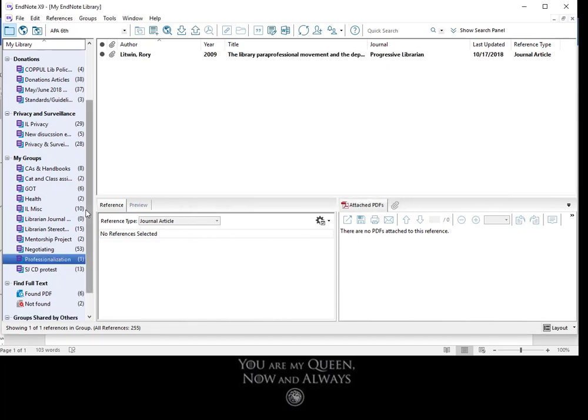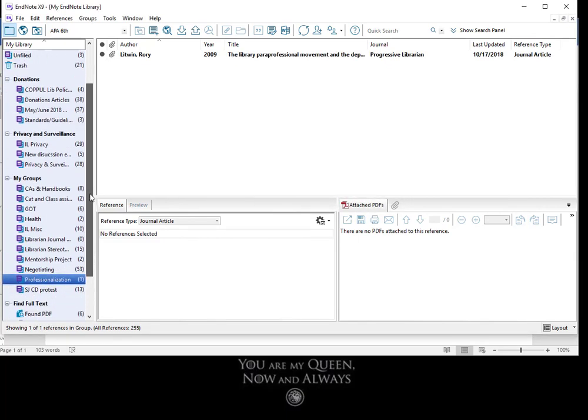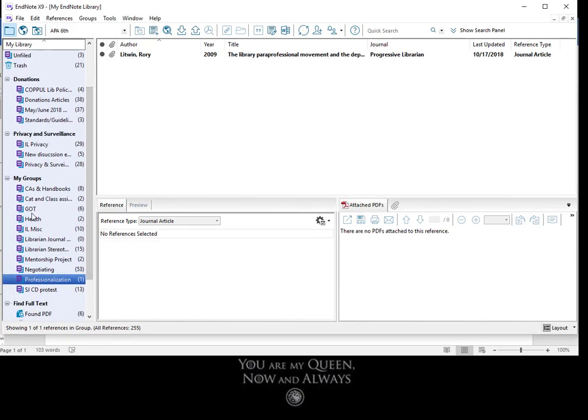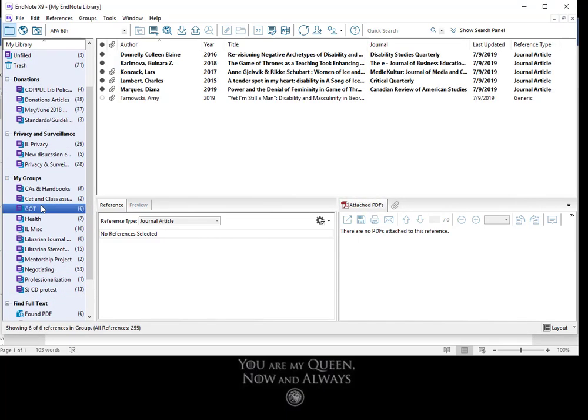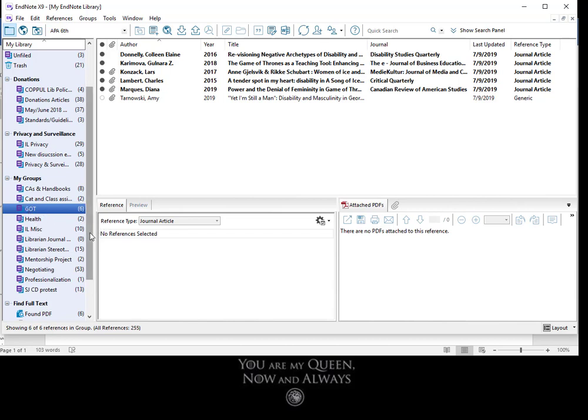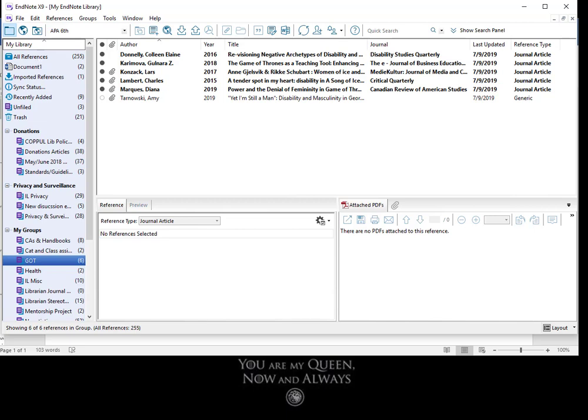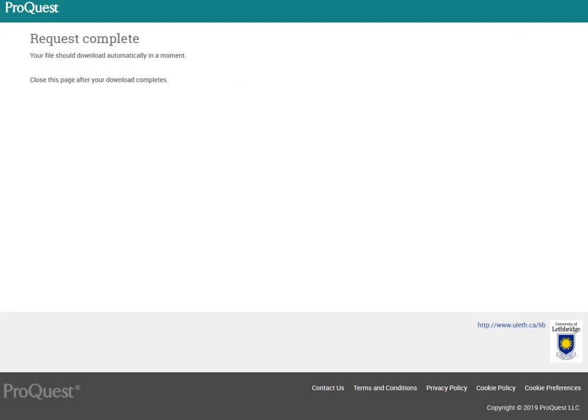And just remember if you wanted to delete a reference completely, it's not enough to delete it from the folder or any of the multiple folders you've put it into. You actually have to go up to All References and get rid of it from there. So that is just a brief review of some of the major bells and whistles of EndNote.